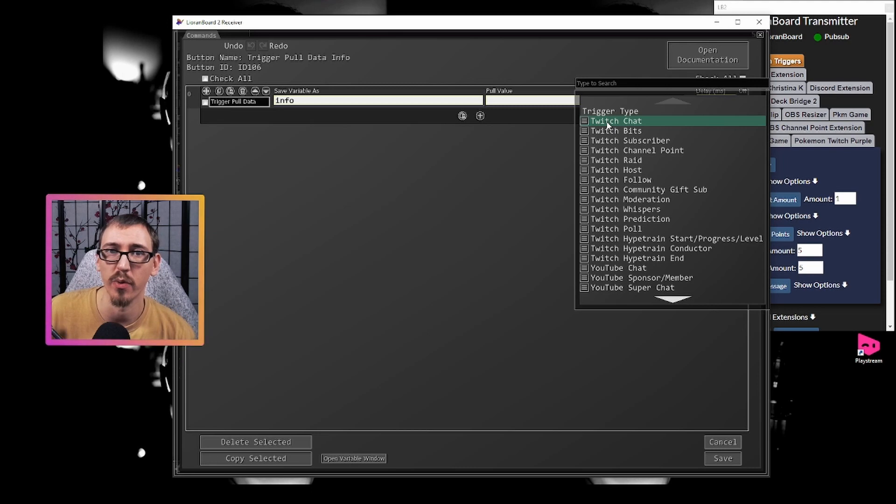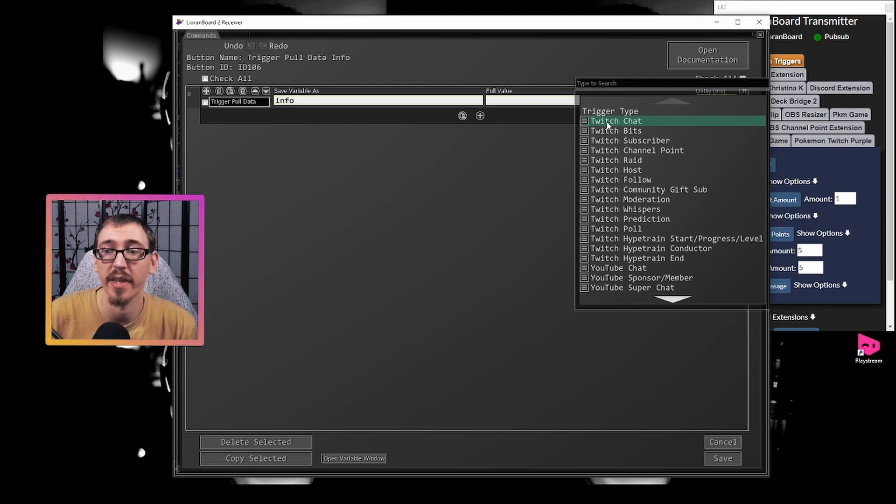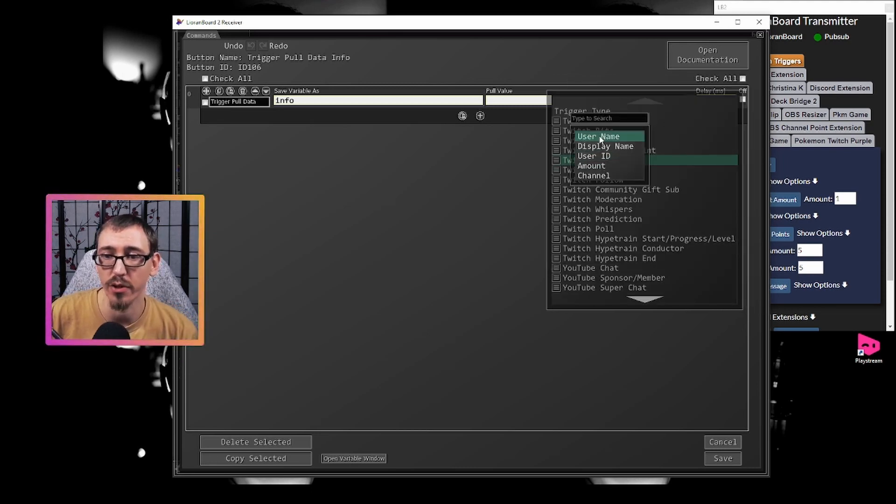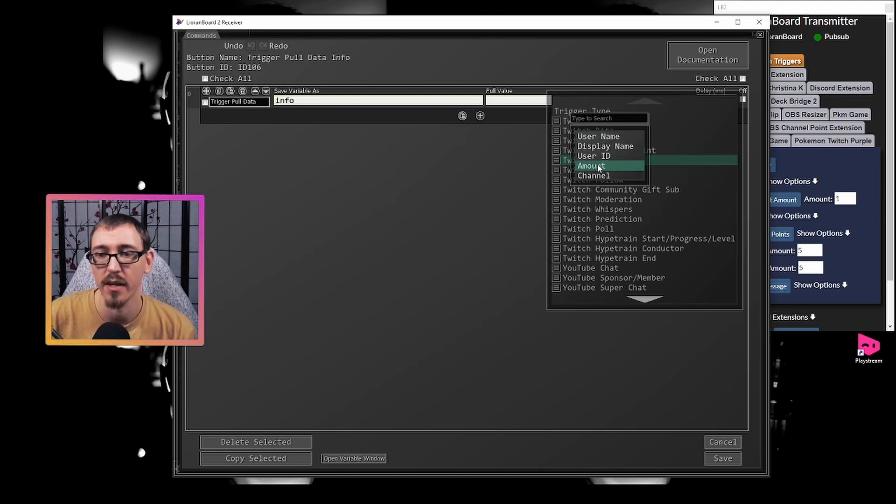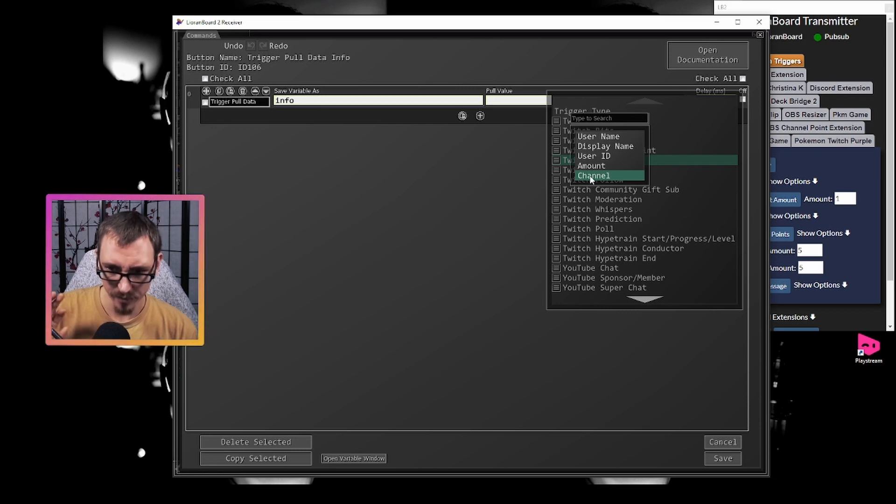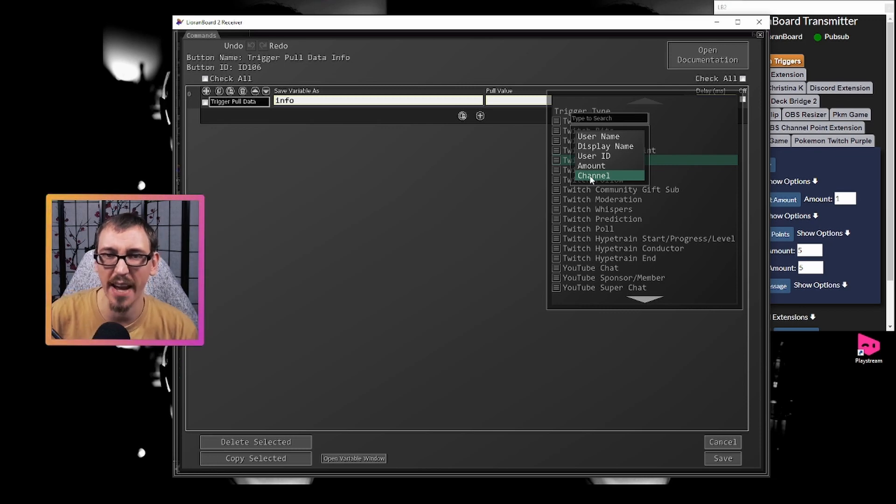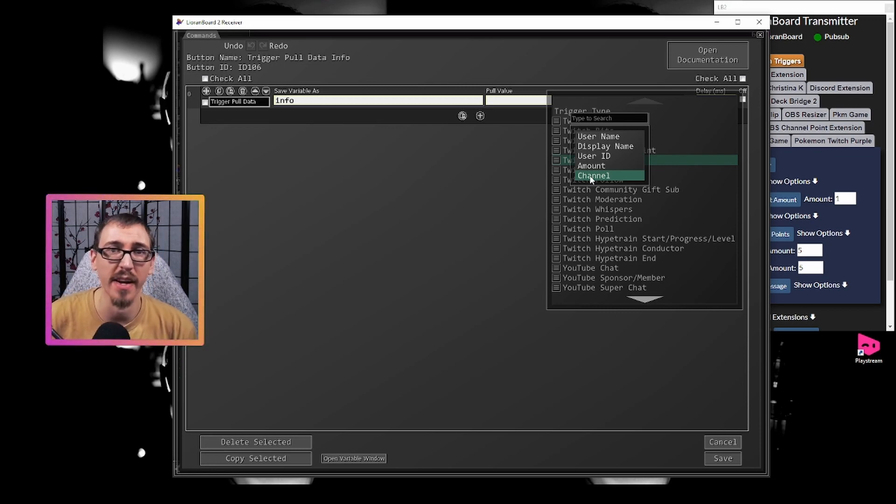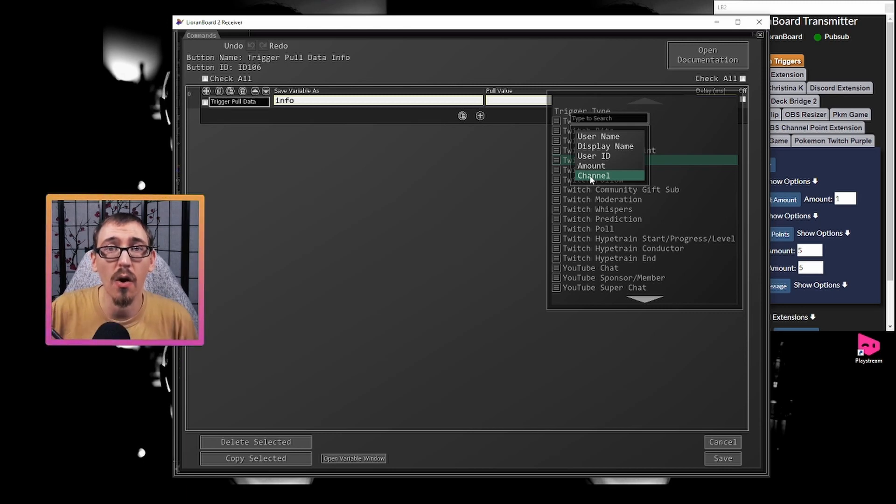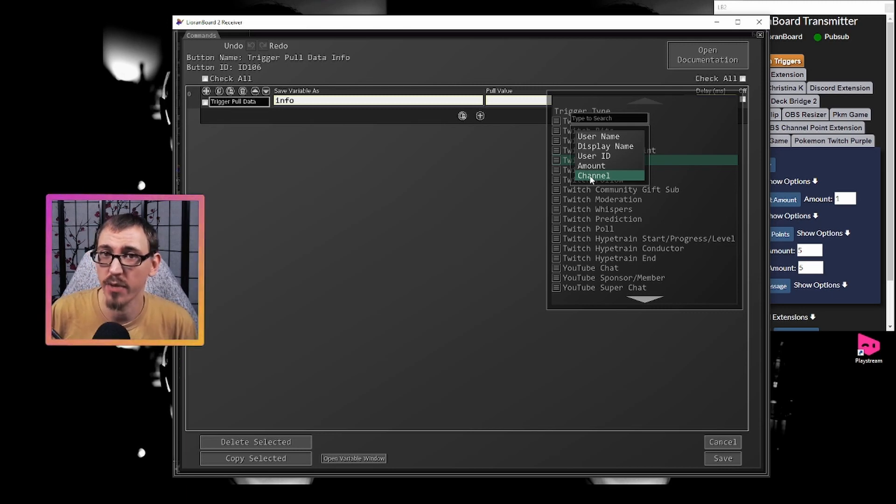So if we want to pull information on someone that raids us, we would go to the Twitch raid and we could pull the username, display name, user ID, the number of people that are coming with them, or info about the channel. All this is actually doing is providing a filter for the information that Twitch gives you, but Twitch gives you all of this information. And let me show you how that works.